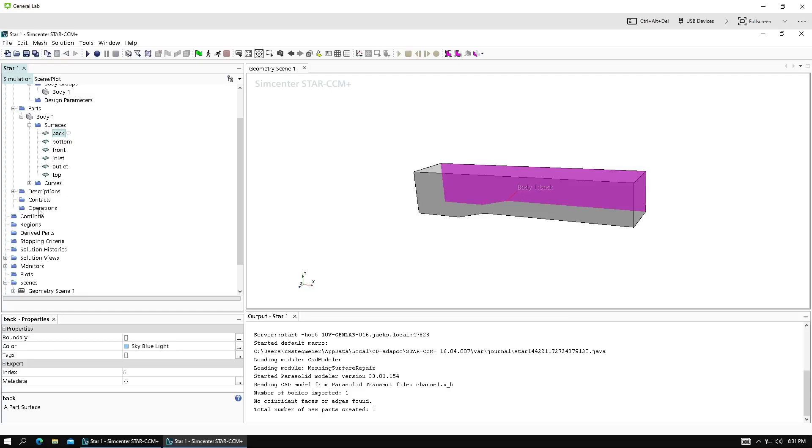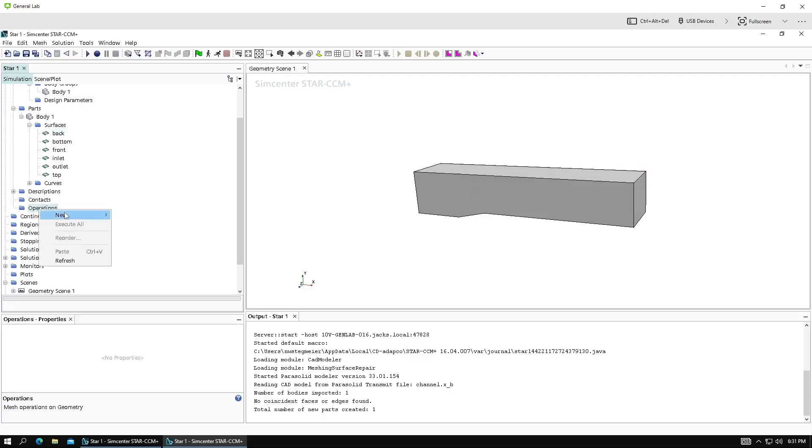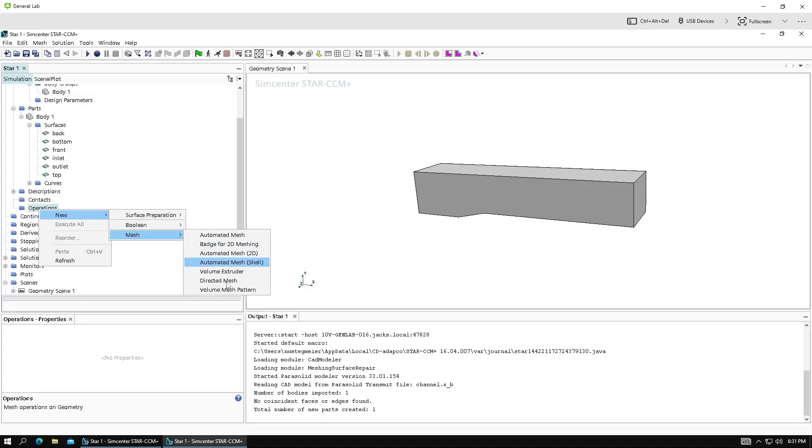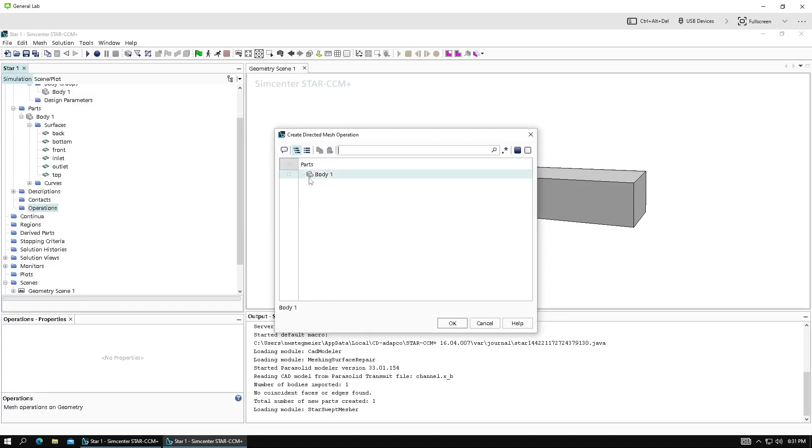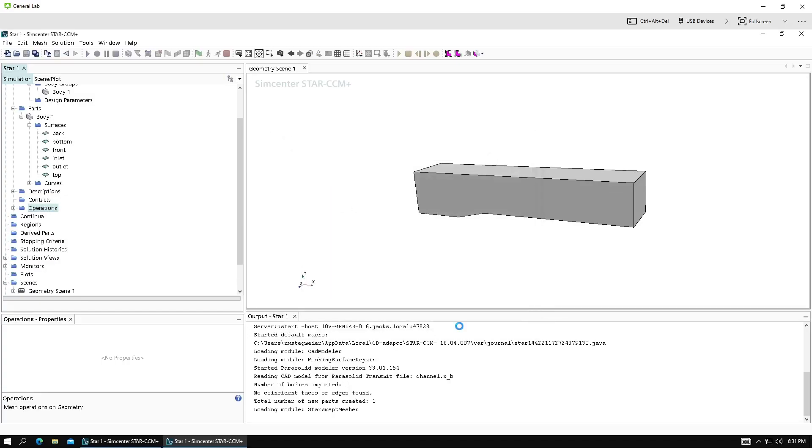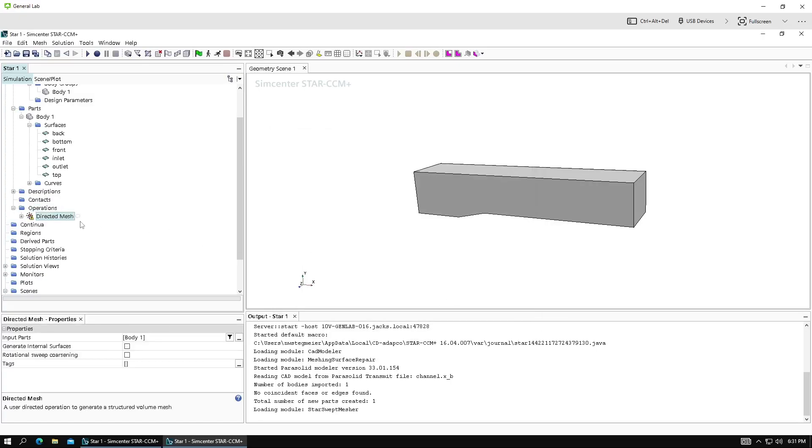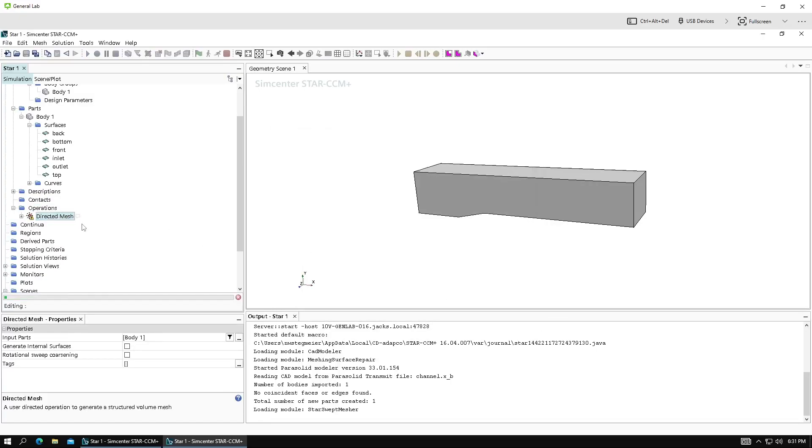So let's start that operation. We'll go to operations, mesh, directed mesh. Select body, click OK, right-click the directed mesh and edit it.